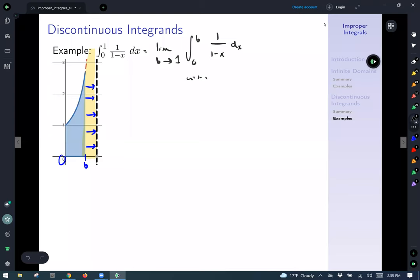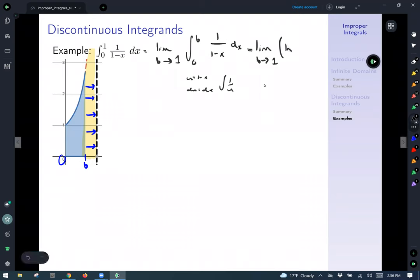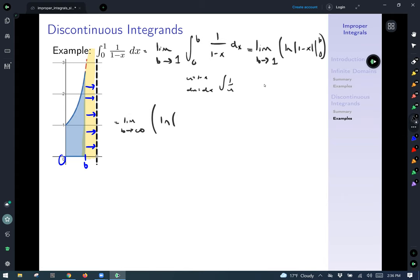This is a u-substitution: let u = one minus x, du = dx. That gives us the integral of one over u, which is the natural log. Doing the substitution and integration: we take the limit as b goes to one of ln(one minus x) evaluated from zero to b. So we get ln(one minus b) minus ln(one minus zero). Since b is always less than one, one minus b is positive, so no domain issues. ln(1) equals zero, so we're left with ln(one minus b).